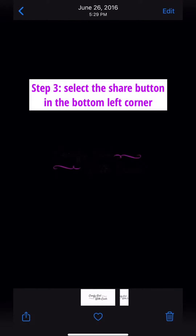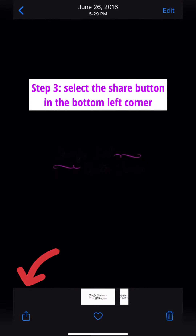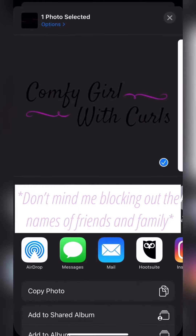Step 3: Select the Share button in the bottom left corner. Step 4: Select Copy Photo.